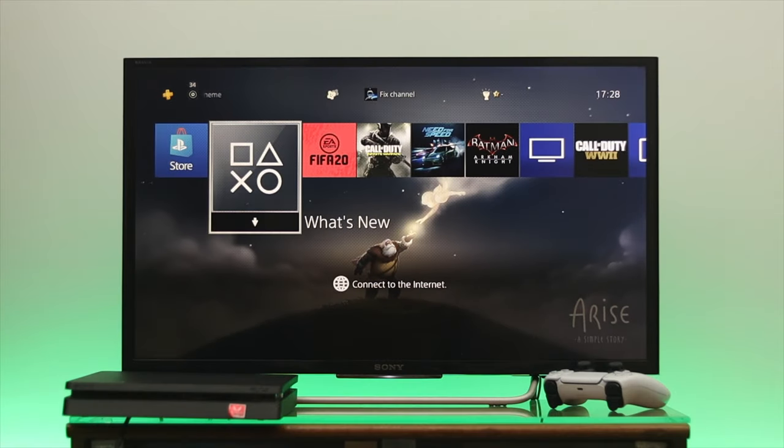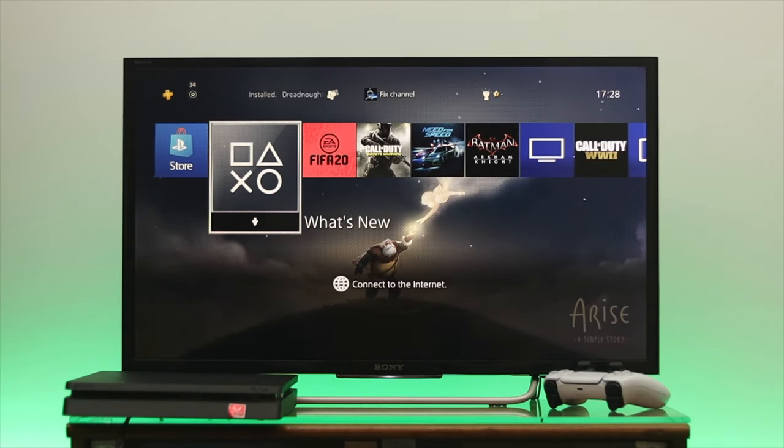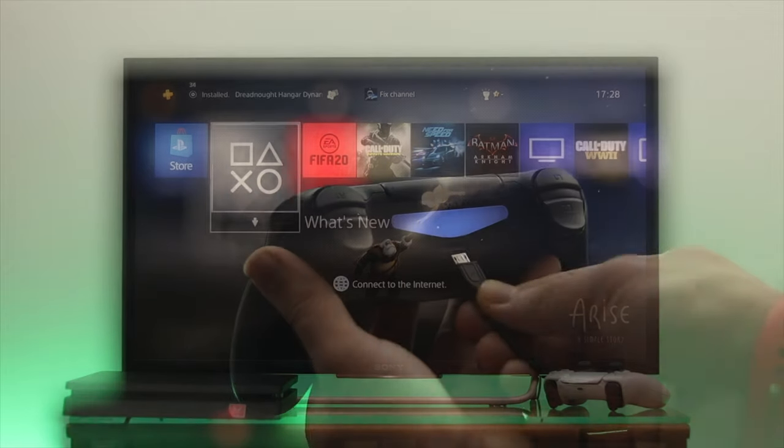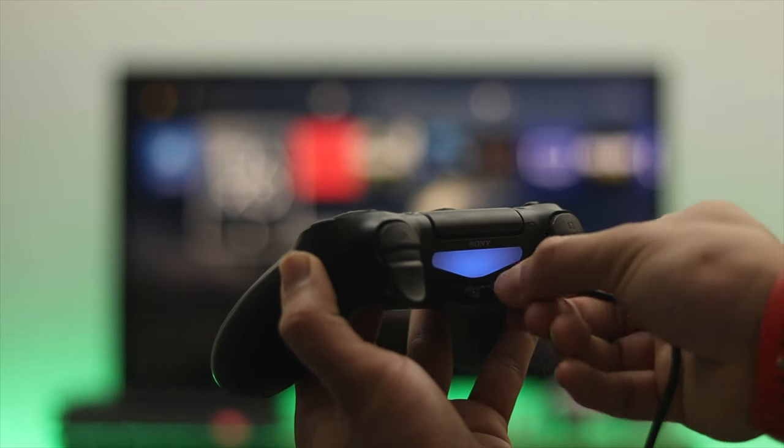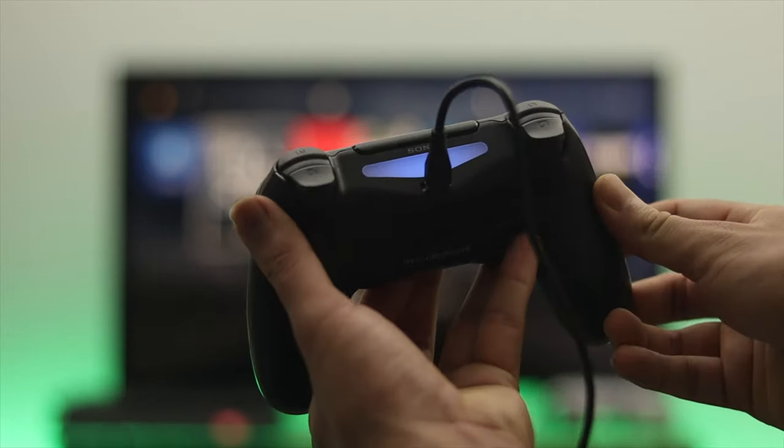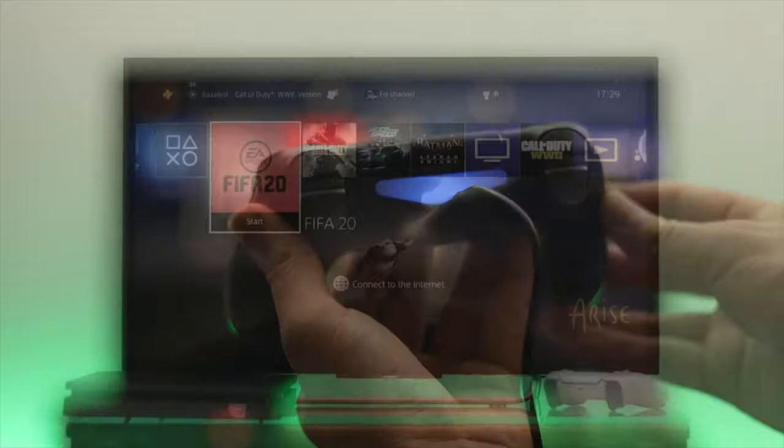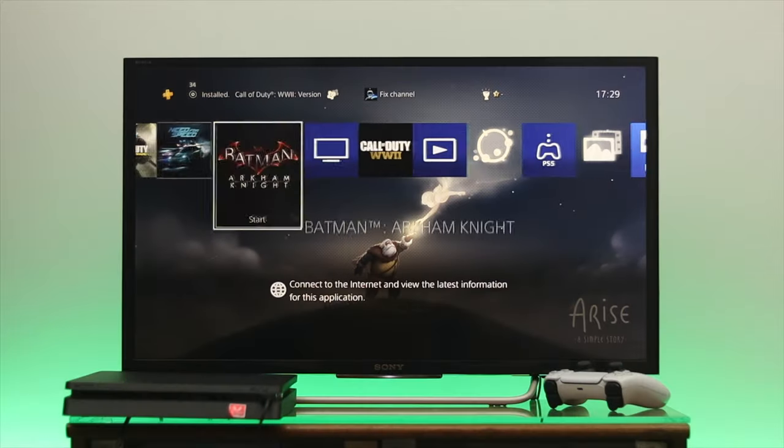Once you're done, the question is how you can navigate to the different sections. It's very easy. Just grab your controller and connect with your PS4 using a USB cable.